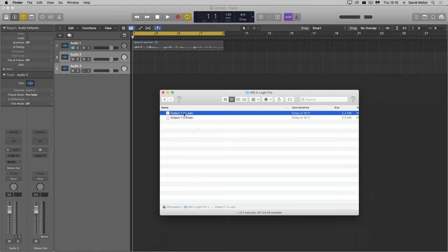If I import these back into Logic as they are, Logic will determine that there are two halves of a stereo recording, and place them onto one stereo track, which isn't useful, because that's what I had to start with. So I'll rename the tracks and miss out the .l and .r.